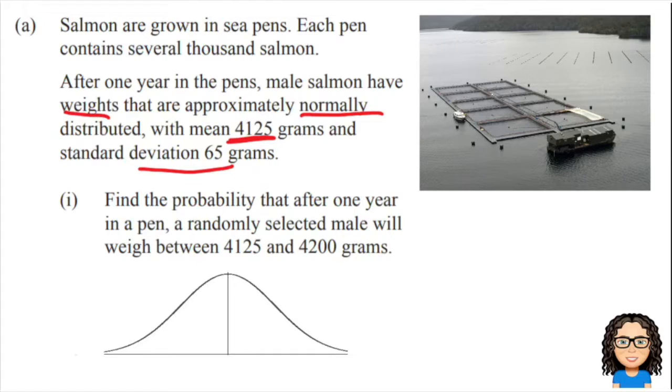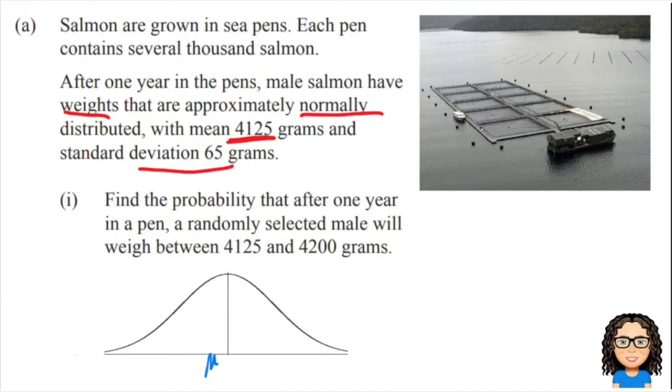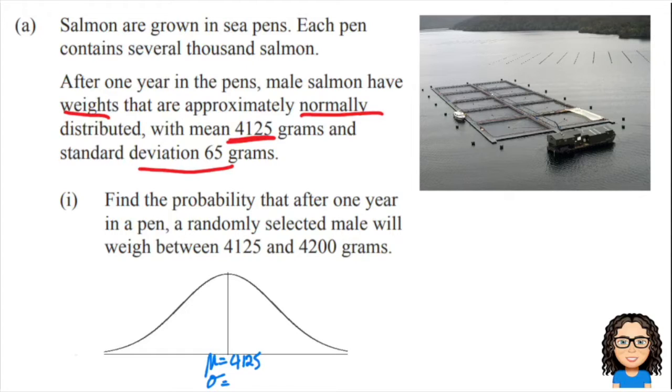Before I do anything else, you can see I've got a little normal distribution diagram below. I always draw myself that diagram. I'm going to put on that diagram a mean of 4125 grams and our standard deviation of 65 grams.